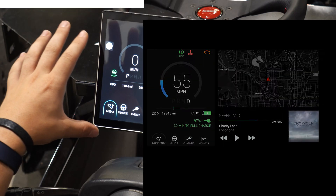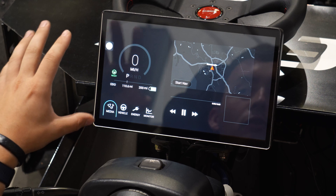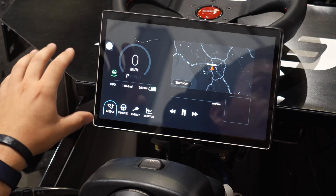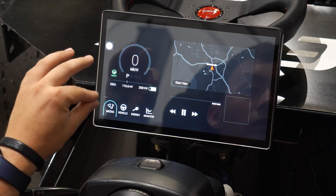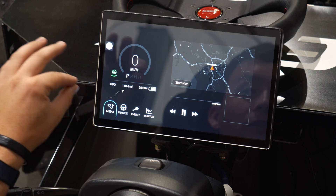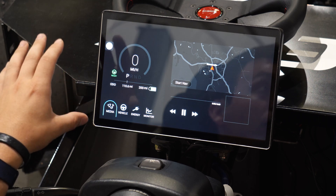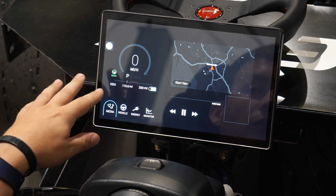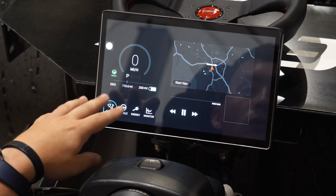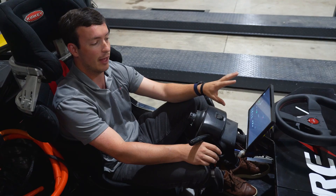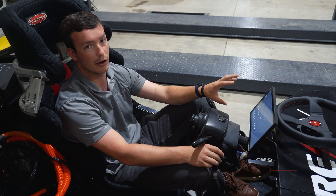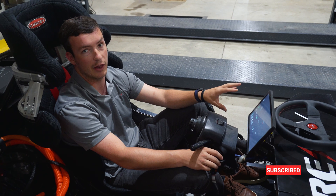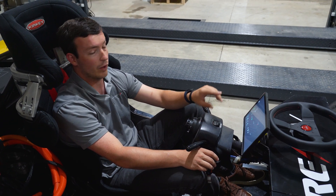On the left-hand side is a static panel that gives you your vehicle information such as your speed, and critical info like your range, odometer, and trip meter, as well as an indication of whether you're in park, reverse, neutral, or drive. That panel stays there at all times, so no matter what page you're on, you can see that information while you're driving.